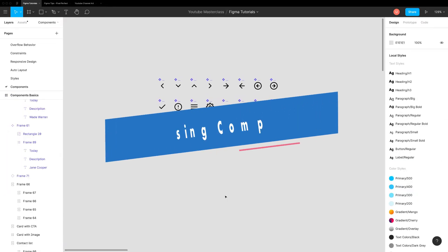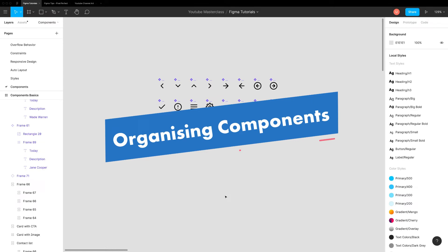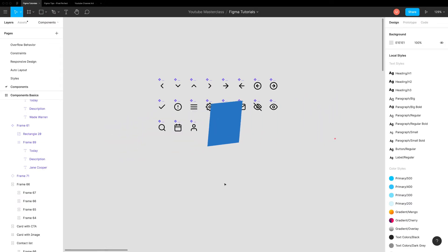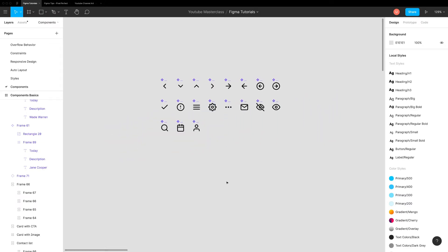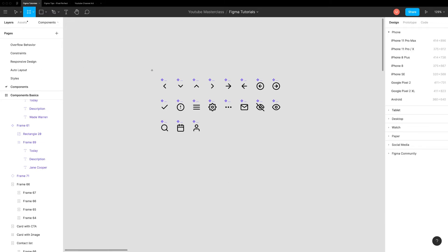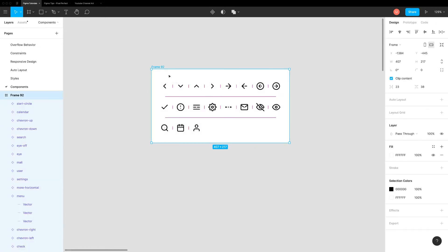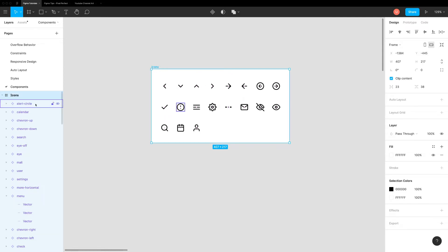We can organize components using pages, frames and slash naming convention. This will make them easy to find. It's always best to place similar components inside a frame. You can group them further by adding group name followed by slash and component name. To do that, we have bulk rename option in Figma. This is extremely easy to use.